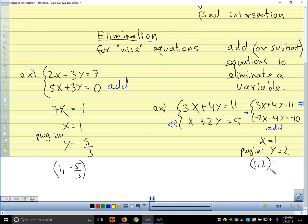Student question: if we plug x=1 back in, do we use the original equation or the multiplied one? It doesn't matter — you'll get the same answer either way. I'd say plug it into whichever one is going to be the easiest to calculate.